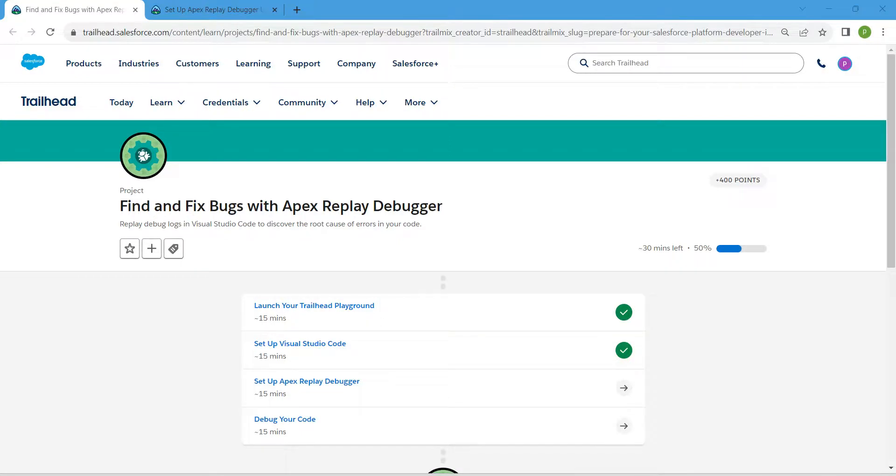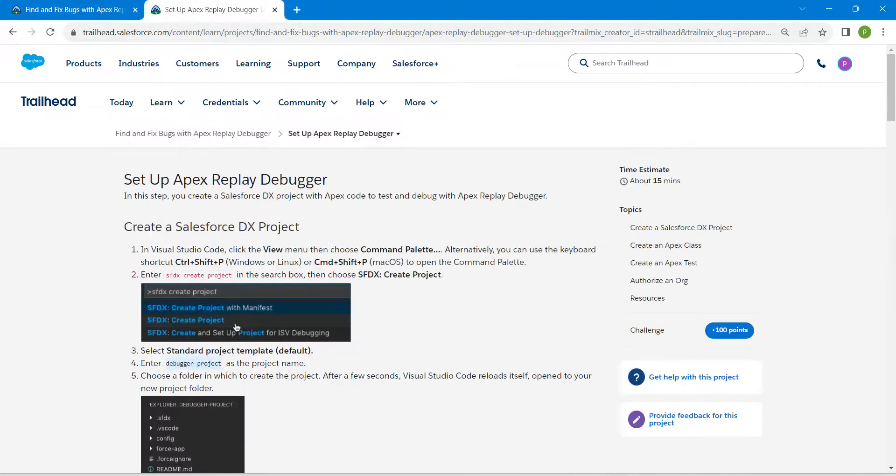Hello guys, welcome back. As we have already completed our first two challenges, let's take up our third challenge, which is Set Up Apex Replay Debugger. Once you launch your challenge, let's copy this name, which is Debugger Project.